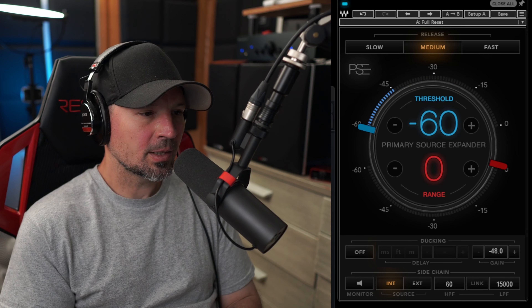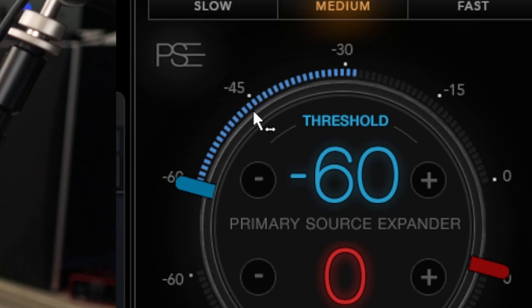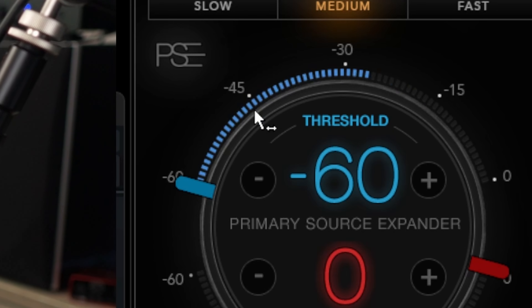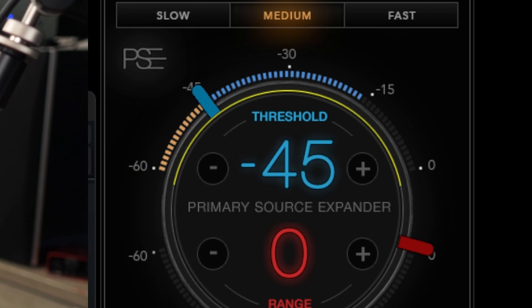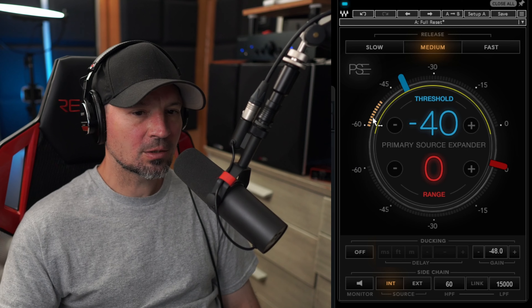So listen to what happens when I currently breathe in a little bit. If you watch this little blue line here when I breathe in, you can see that it's getting close to minus 45, but it's not really going over minus 45. So what we want to do is grab this little blue thing and maybe put it up to around minus 40 or something, give it a little bit of headroom. Let's breathe in now — we see the breath is not going higher than that.